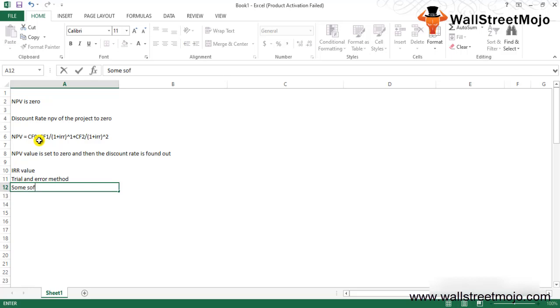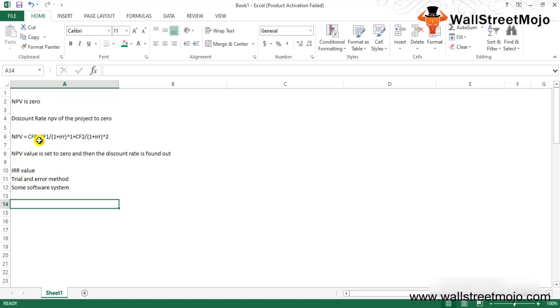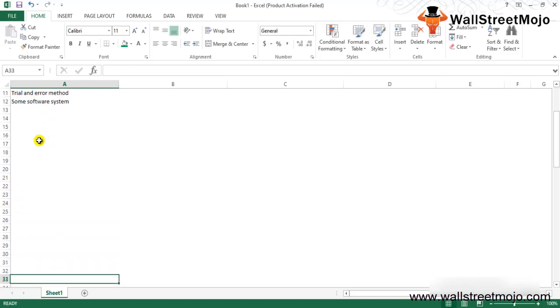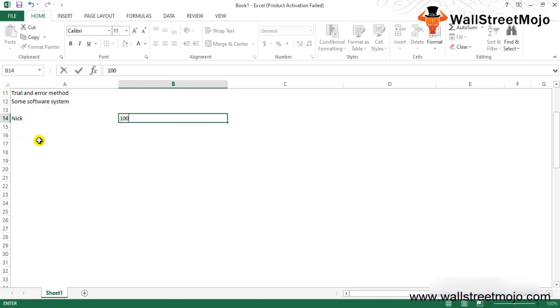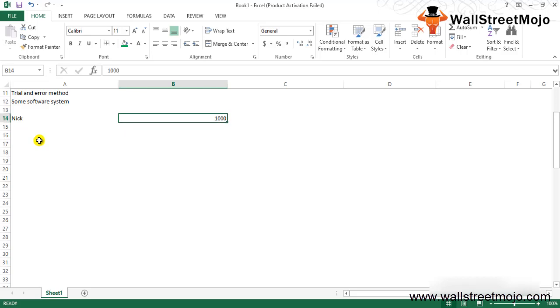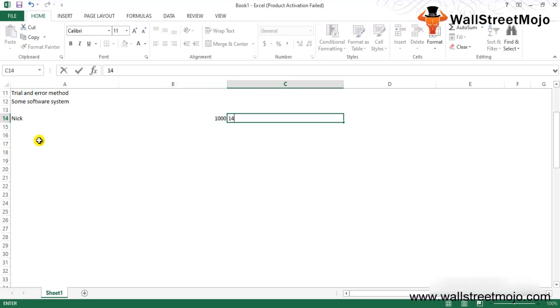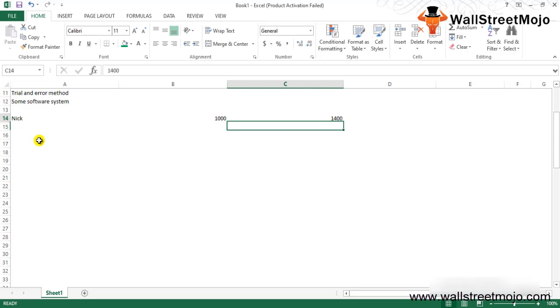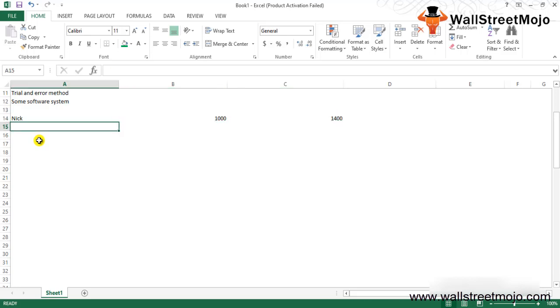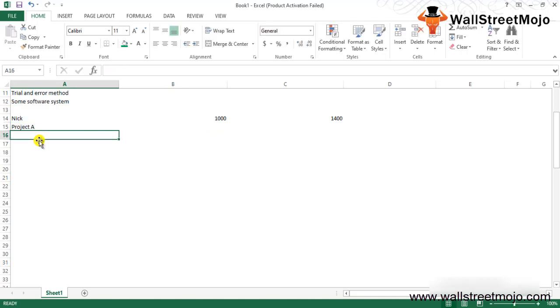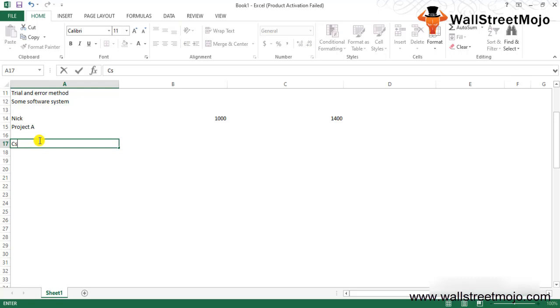Let me give you an example to provide a detailed presentation. Let's assume there's a guy called Nick who invests $1,000 in Project A and gets a return of $1,400 in one year of time span. What we need to calculate is the IRR of Project A.